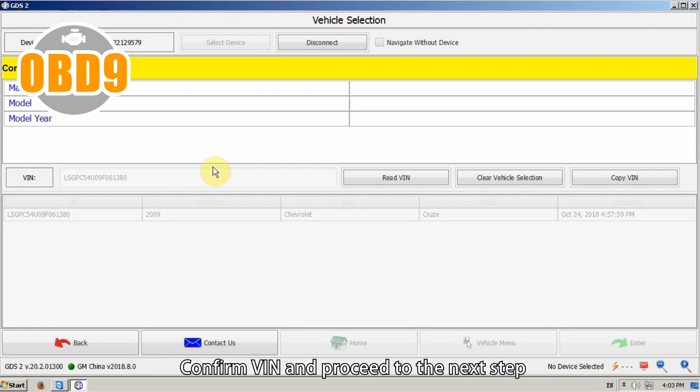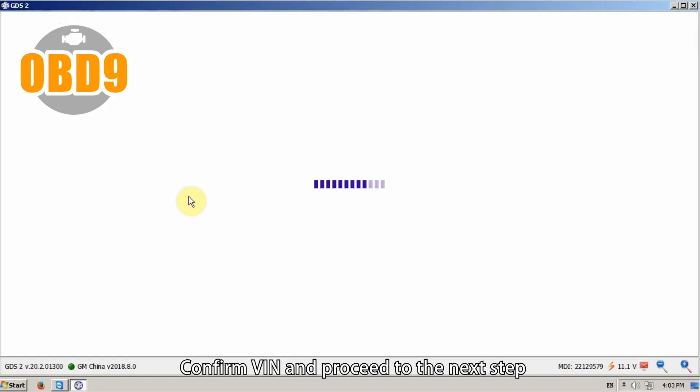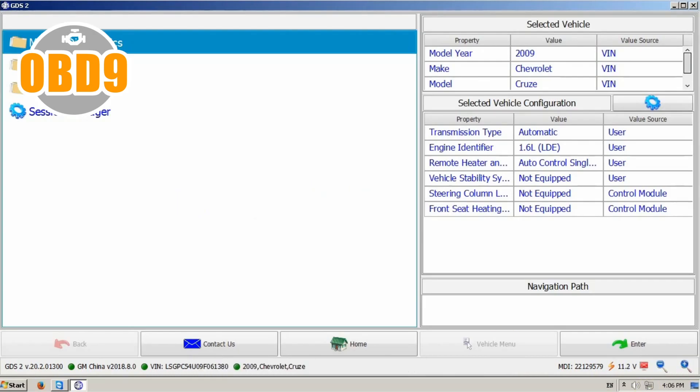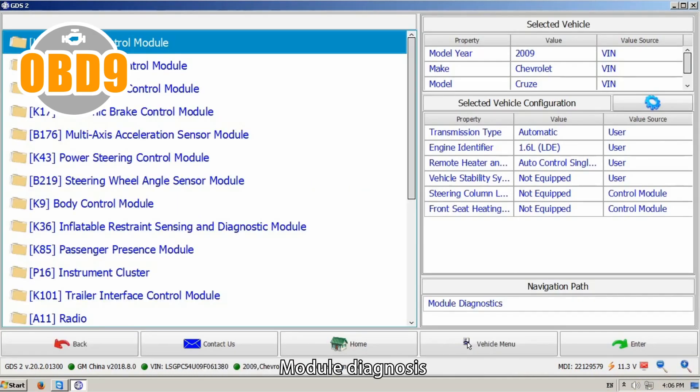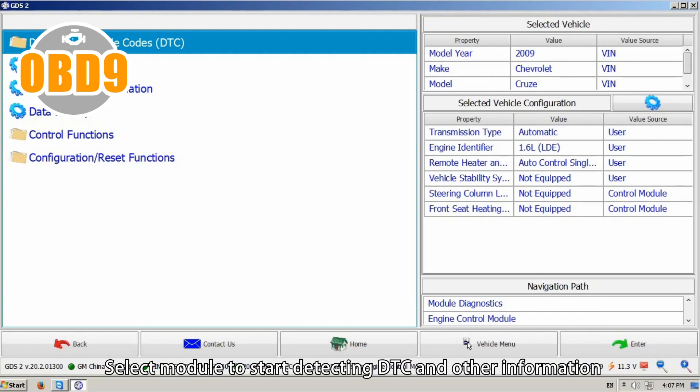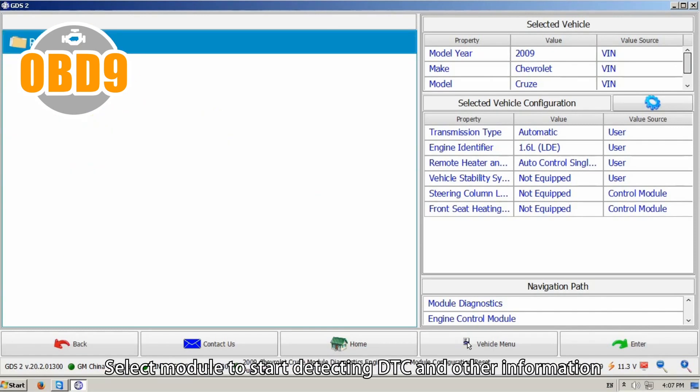Confirm VIN and proceed to the next step. Module Diagnosis. Select module to start detecting DTC and other information.